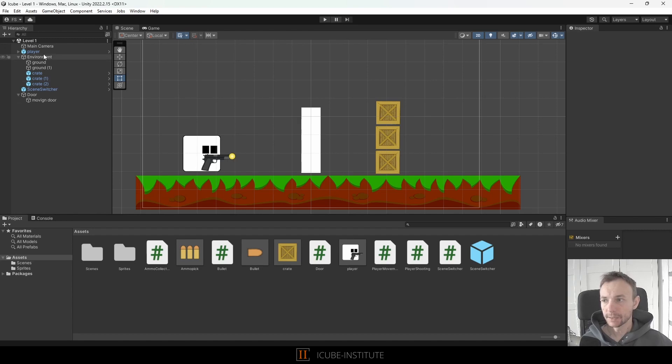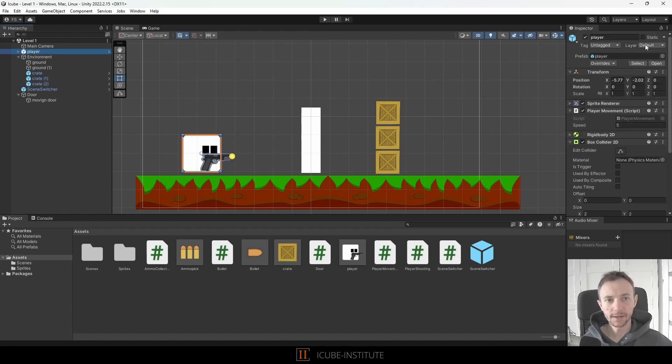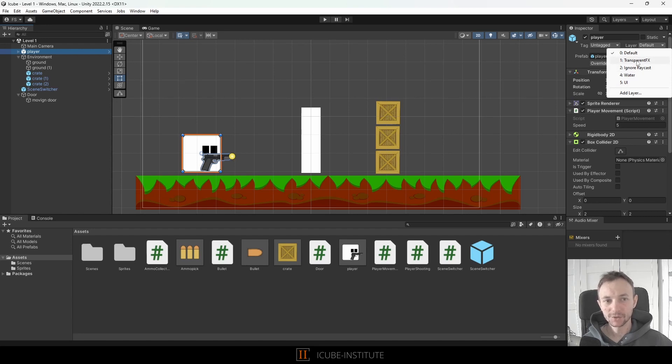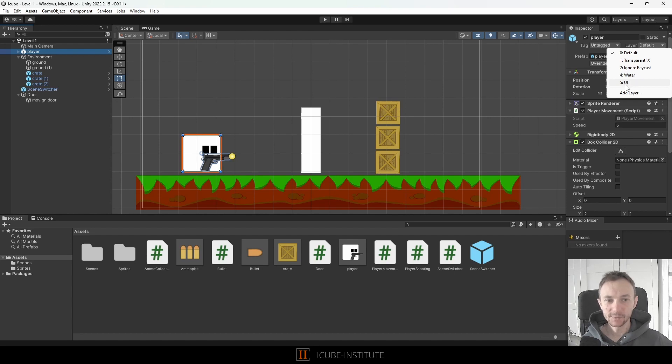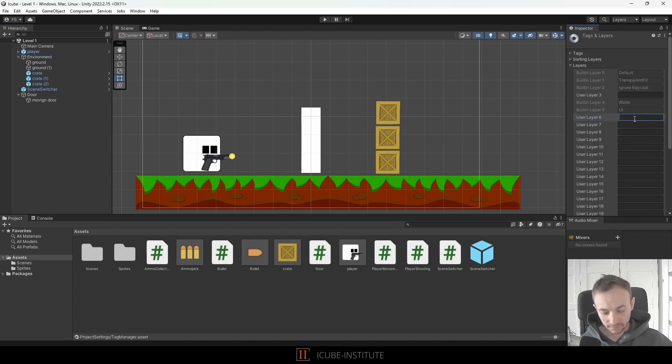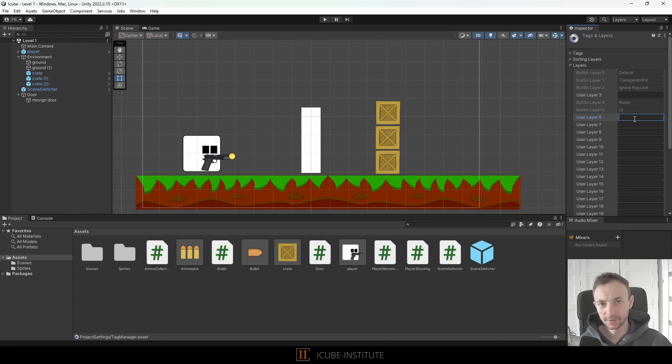If we click on any object like our player you can see that here we've got the layer section and by default we've got the default layer for our objects, but actually we can choose one of the layers that are created by Unity and we can add new layers so I will decide to create new layer and we can create many of those just to categorize some objects on our scene.